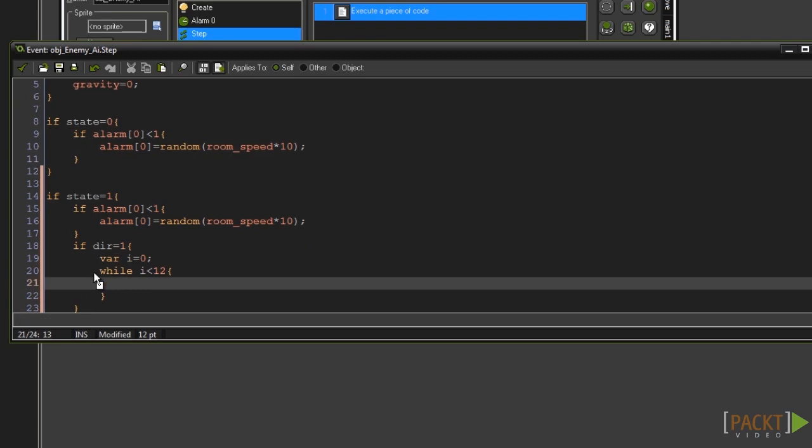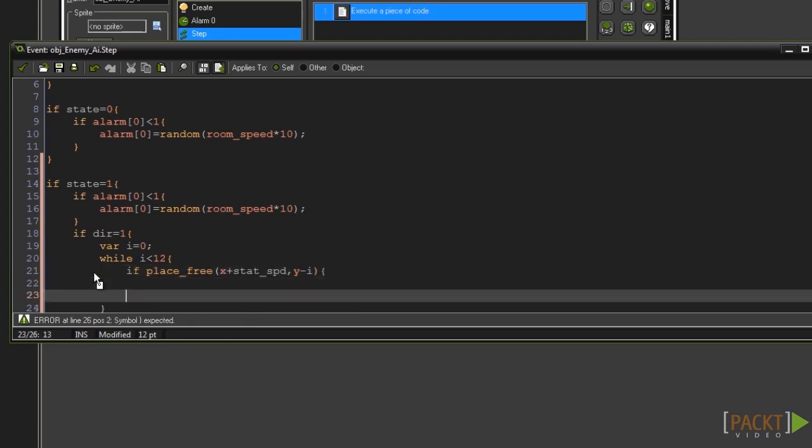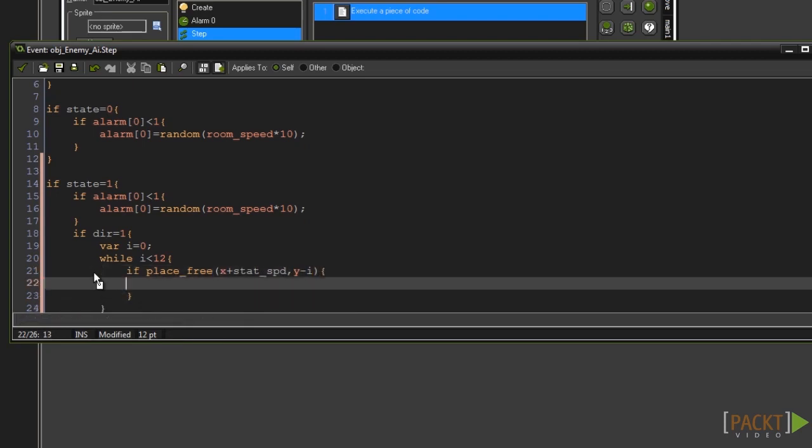In between those type if place_free then add an opening and closing bracket. Type x plus stat_spd and y minus i. Now add another set of curly braces.